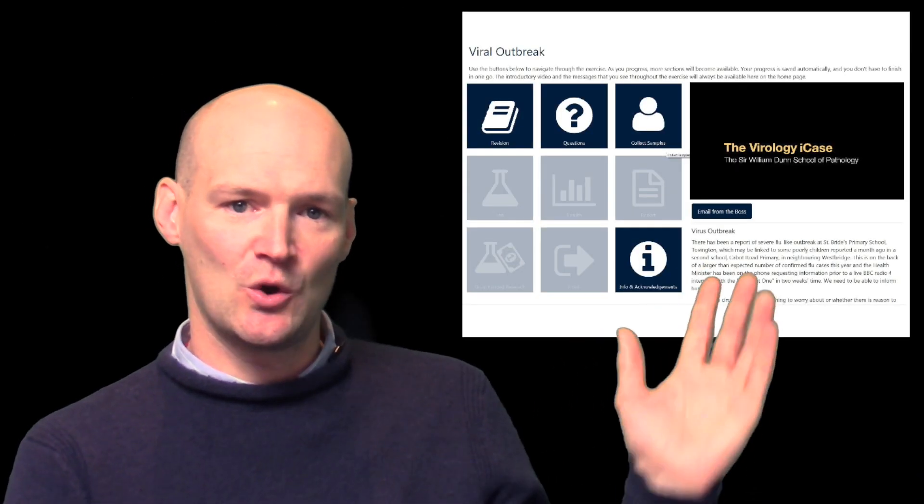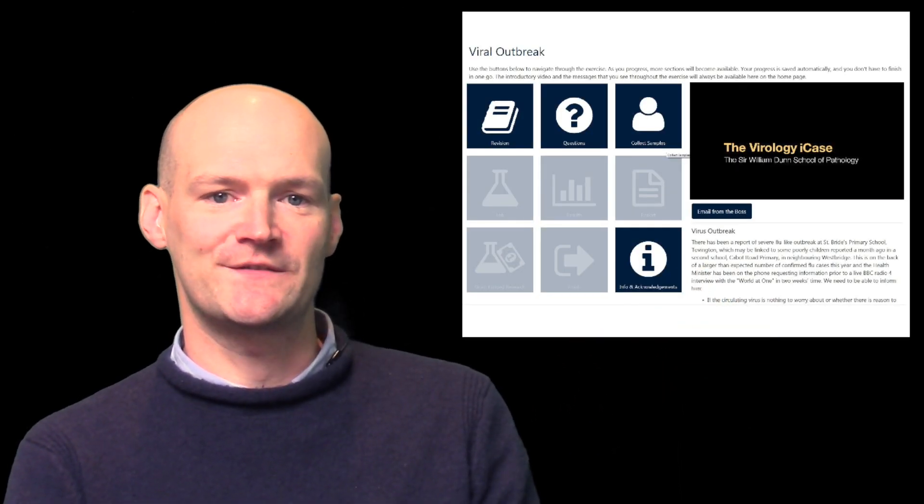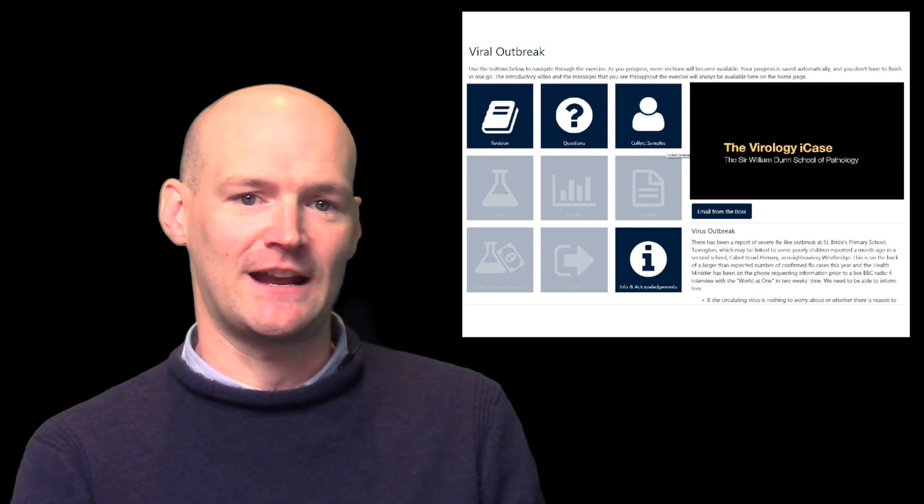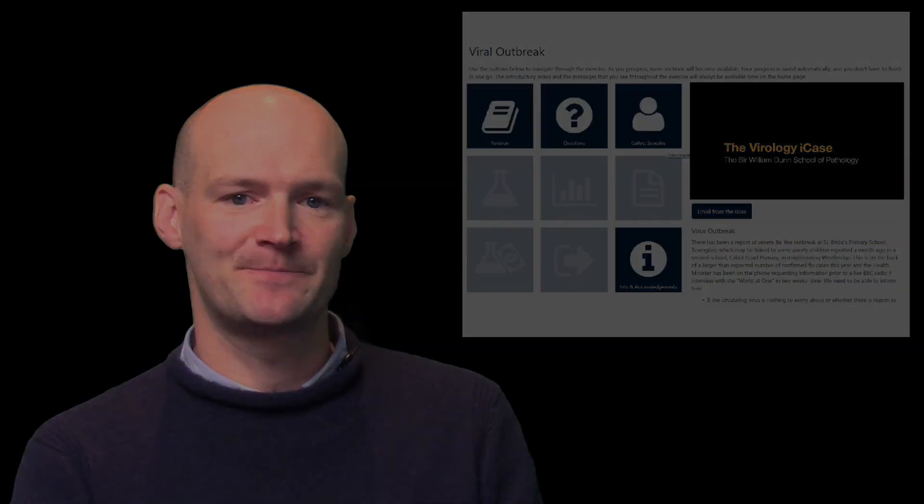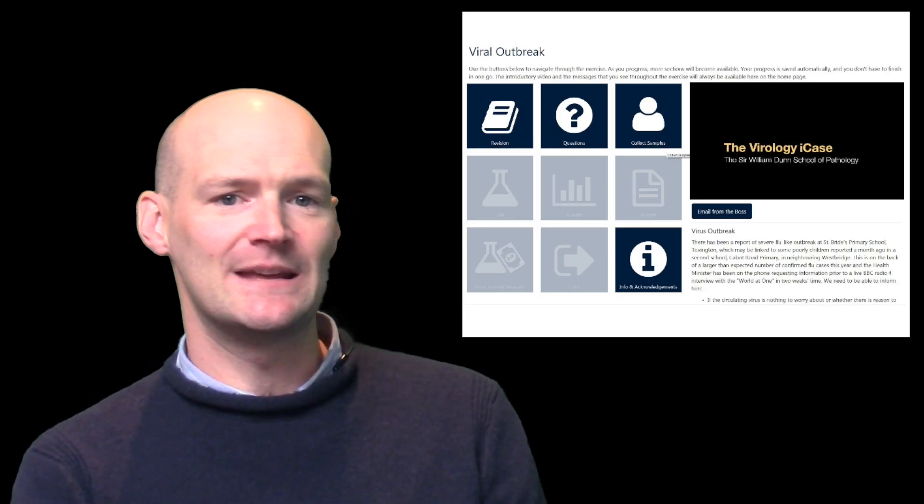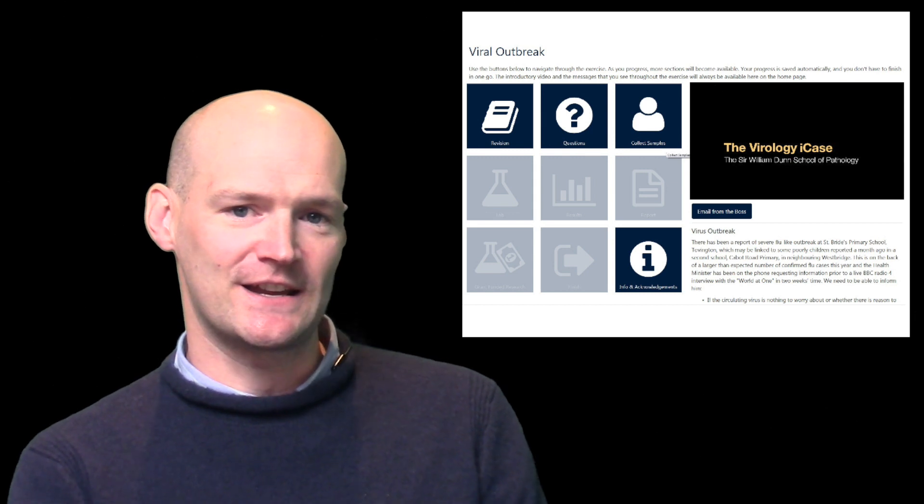Upon starting the iCase, you are presented with the home screen, shown here, which you can always return to in order to watch this video again and be directed to different areas of the iCase. Initially, you will find a limited selection of buttons available, but as you progress through the iCase, more will be unlocked.